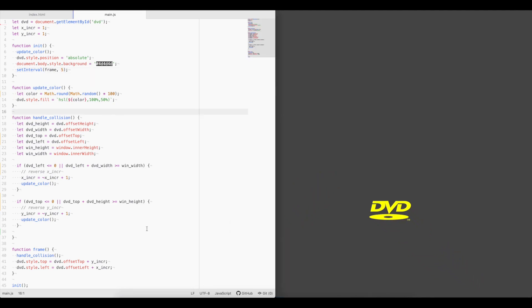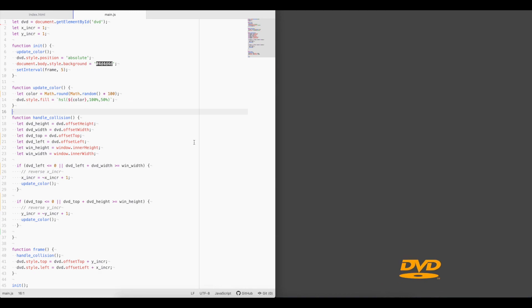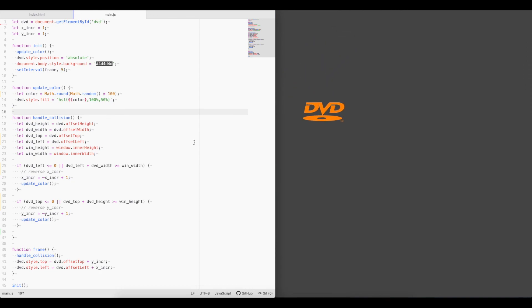Alright, so there you have it. Pretty simple. Didn't take very many lines of code. Anyway, thank you for watching. If you enjoyed this content, go ahead and click the like button. And if you want to see more like this, subscribe and comment down below. Let me know what you'd like to see. Thank you.